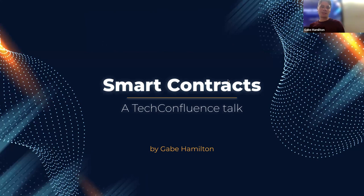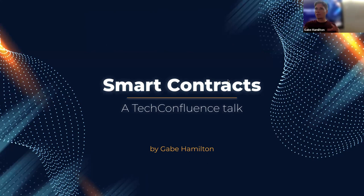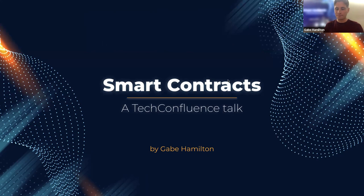I'm Gabe Hamilton, and today our first talk is about smart contracts. Last month, Nessa gave us a great overview of blockchain, Web3, the whole space. And today we're going to dig into this particular area and talk a bunch about smart contracts.